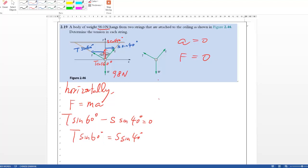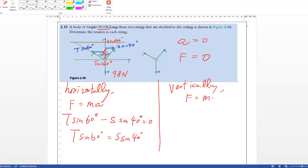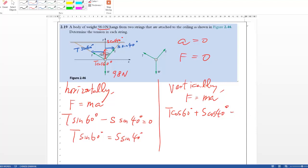Similarly for the vertical direction, write 'vertically' and F equals MA. Look at the vertical forces: the two upward forces are S cosine 40 and T cosine 60. You can write S cosine 40 plus T cosine 60 minus W equals 0, or more simply, the total upward force equals the total downward force, which equals W.